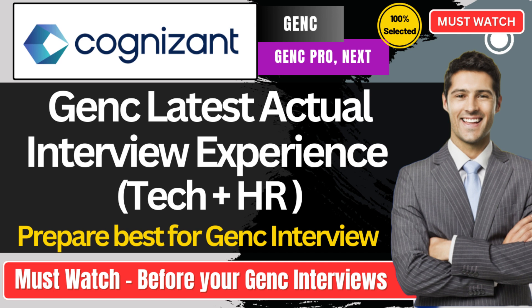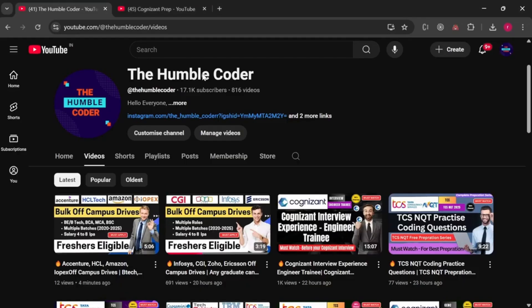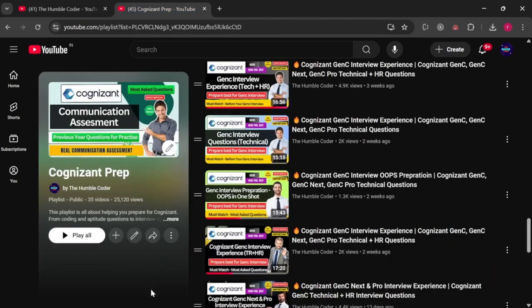If you have any doubts, let me know in the comment section. If you are new to my channel, make sure to subscribe because otherwise you will not get notifications for further videos. I usually upload off-campus tips and placement preparation material. There is also a complete Cognizant preparation playlist on my channel — check that playlist for GenC interview experiences for different roles: GenC, GenC Next, and GenC Pro.